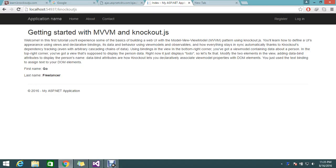Hello viewers, today we have a fresh tutorial for Knockout.js — introducing a new tutorial in our channel. You commonly know about the MVVM pattern, which is nothing but Model-View-ViewModel. A lot of web apps are now built with MVVM with .NET MVC structure, and today we are here to experience Knockout.js and get started with the very basic stuff.